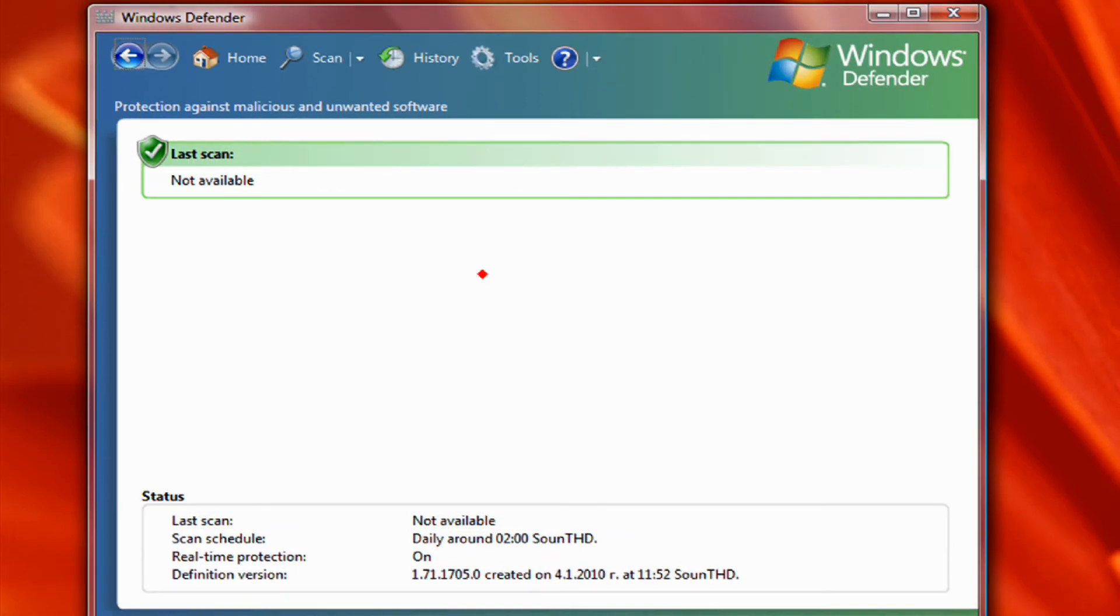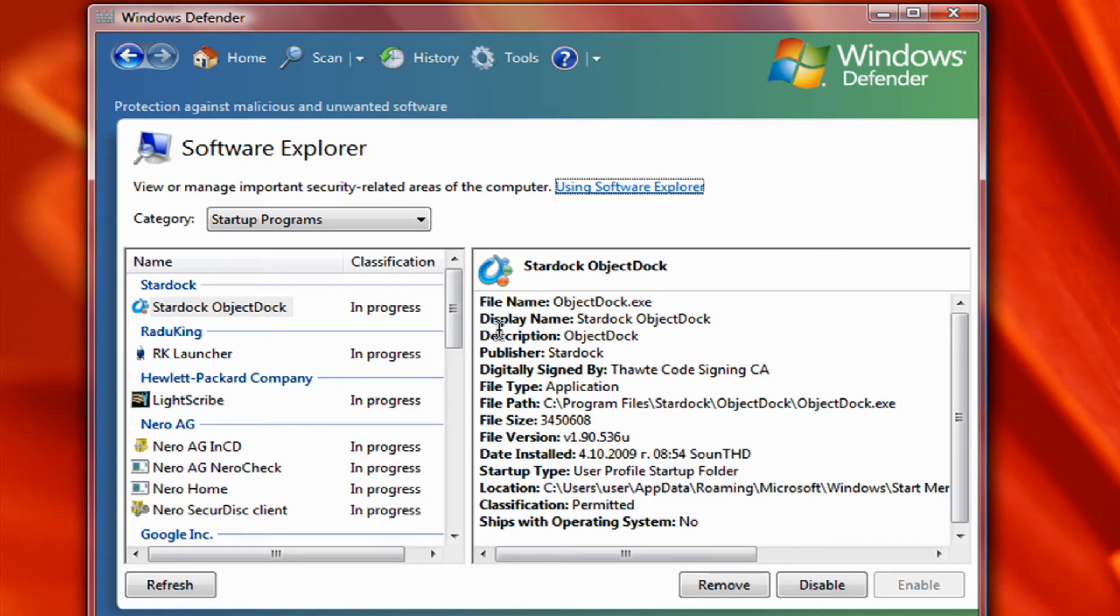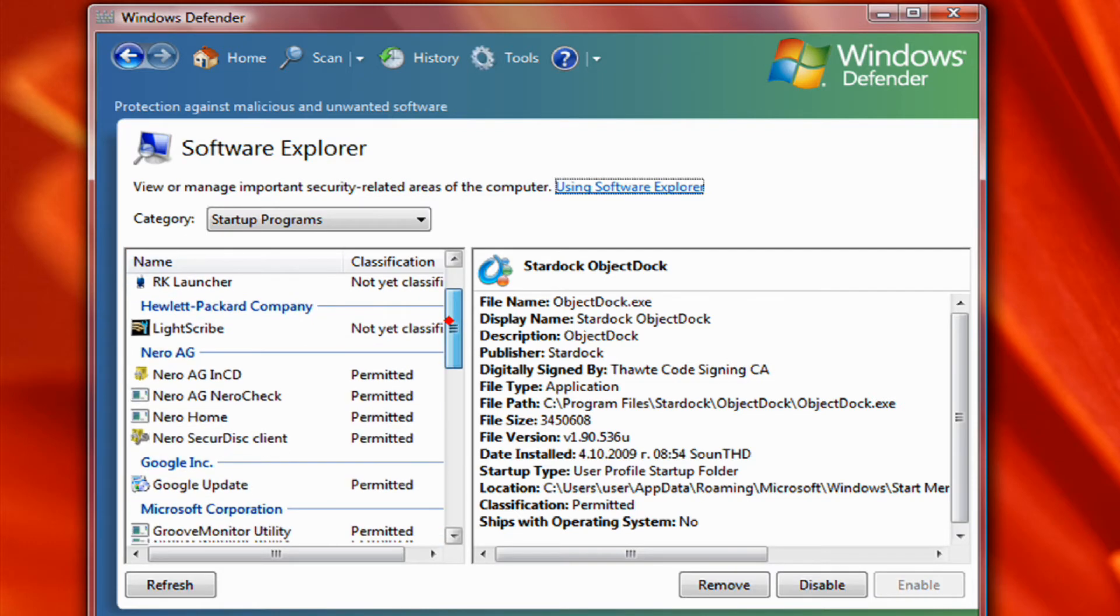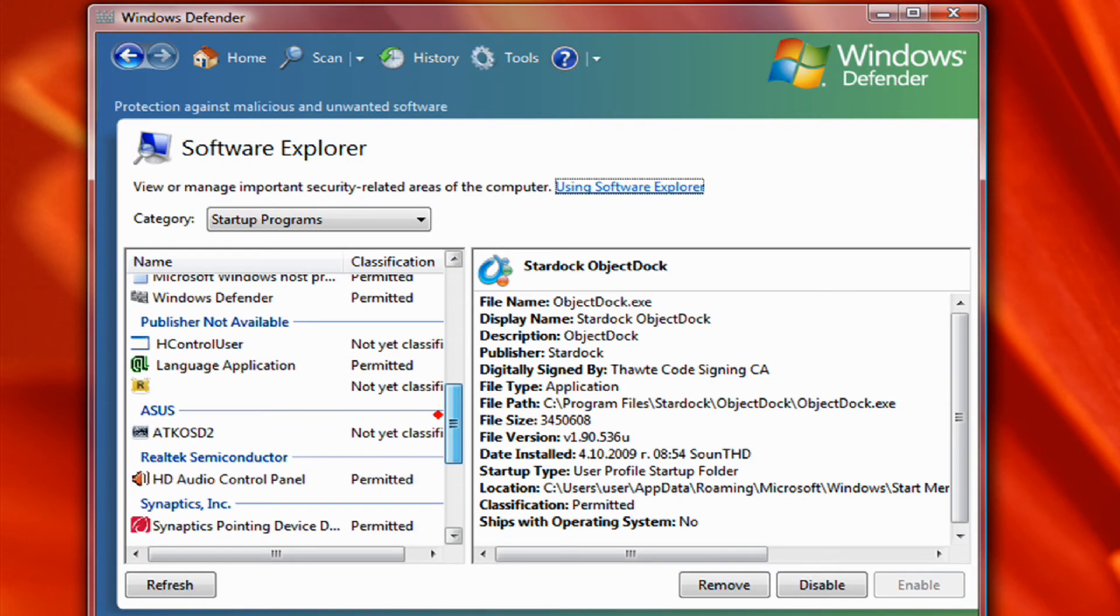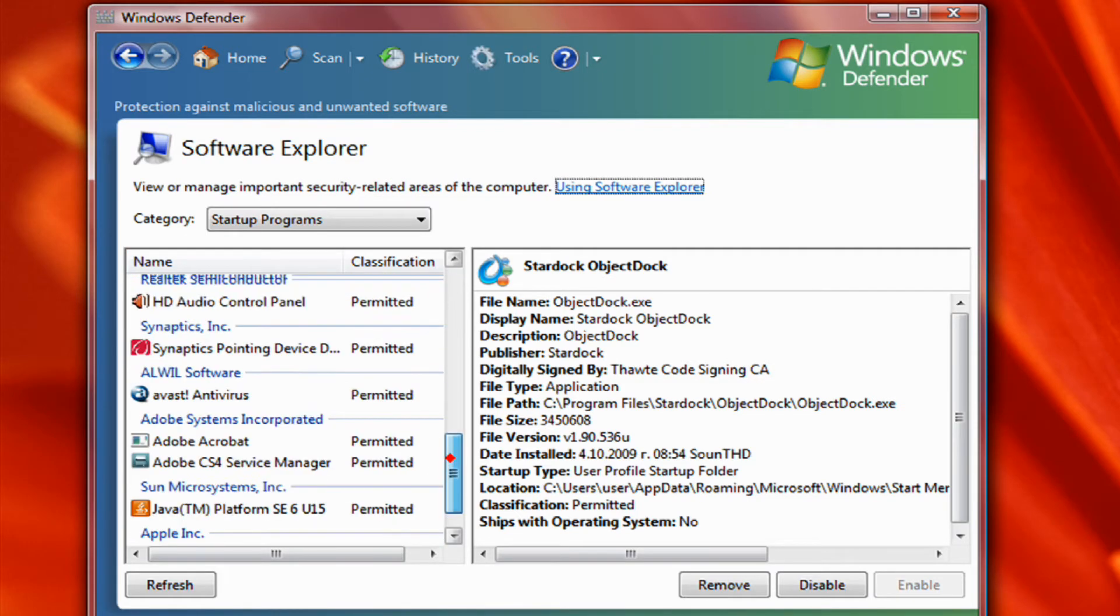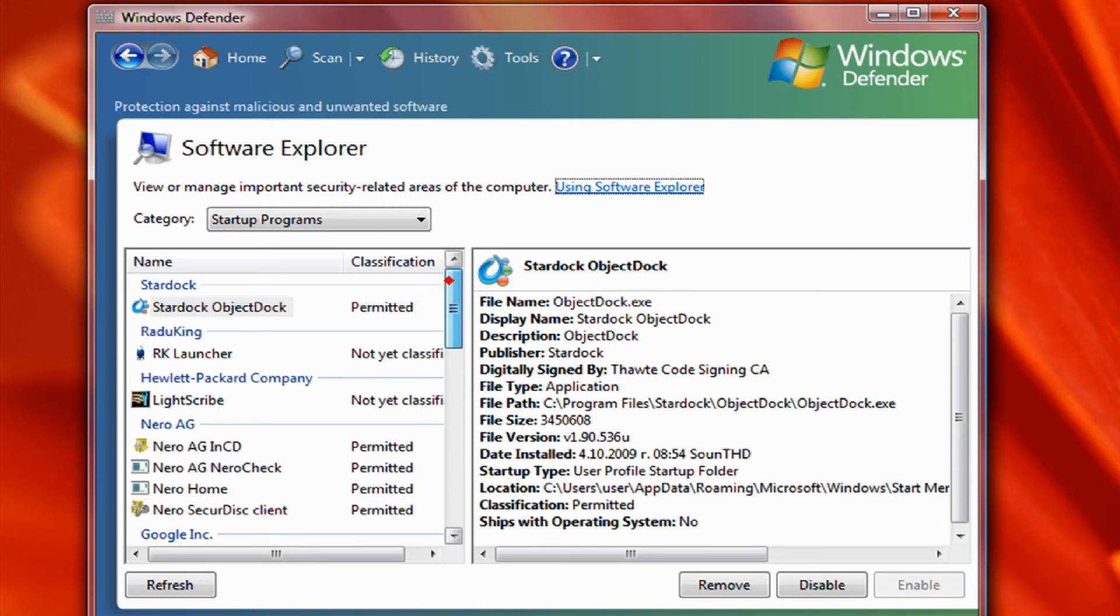Then just launch it and then go to Tools, Software Explorer. And then under Category you can see Startup Programs, that's what we need. And down here you see a list of all the programs that start with your computer.